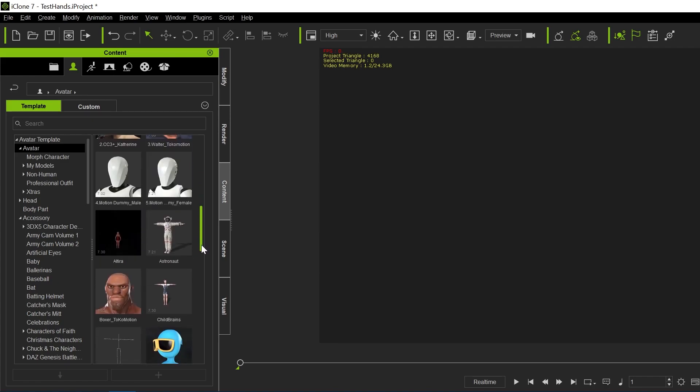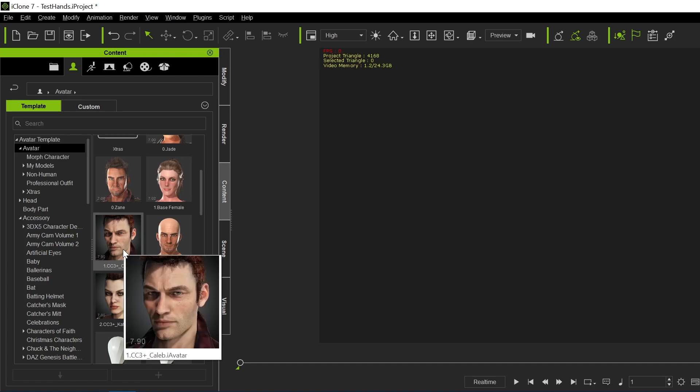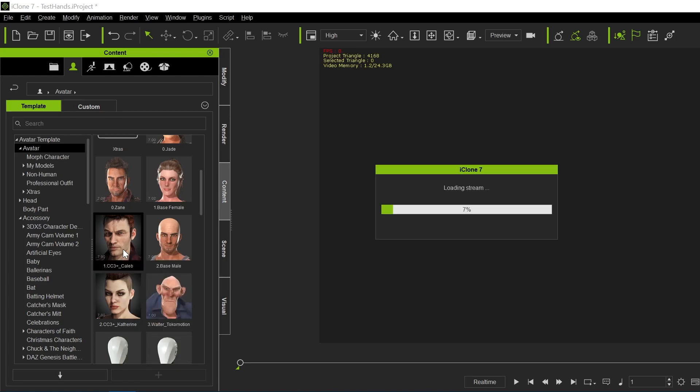You can find out which ones are CC3 characters. So we'll bring over Kaleeb, or Kaleb, I'm not sure how to pronounce his name.